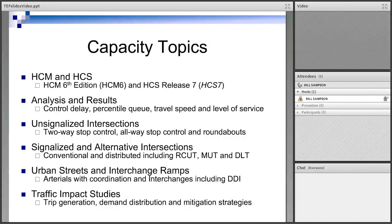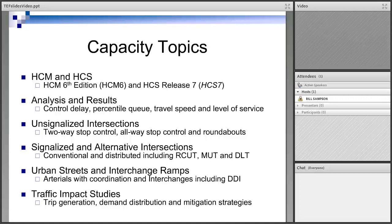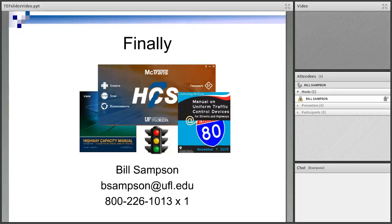At the end, we look at traffic impact studies, which involve the trip generation manual, demand distribution, running that in the Highway Capacity Software, modeling existing conditions, future conditions with the extra traffic, and mitigated analysis to judge the effectiveness of proposed improvements to offset the trips generated by development. Hopefully this makes sense and it's something you're interested in. You can look at the T-Square website or the McTrans website for the capacity courses. If you have trouble locating anything, just shoot me an email and I'll point you in the right direction.